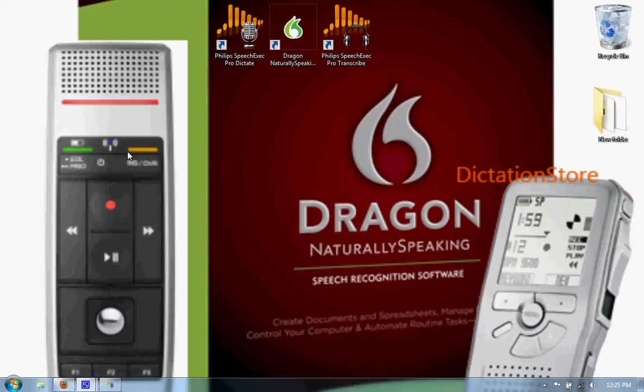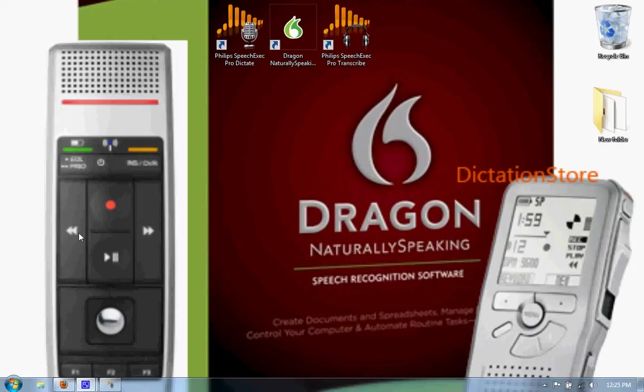I'll be using this LFH 3200 Philips Speech Mic and I will first dictate a letter using Dragon and show you the options that you have with Philips Speech Exec Pro 7 to get the document finished as fast as possible.